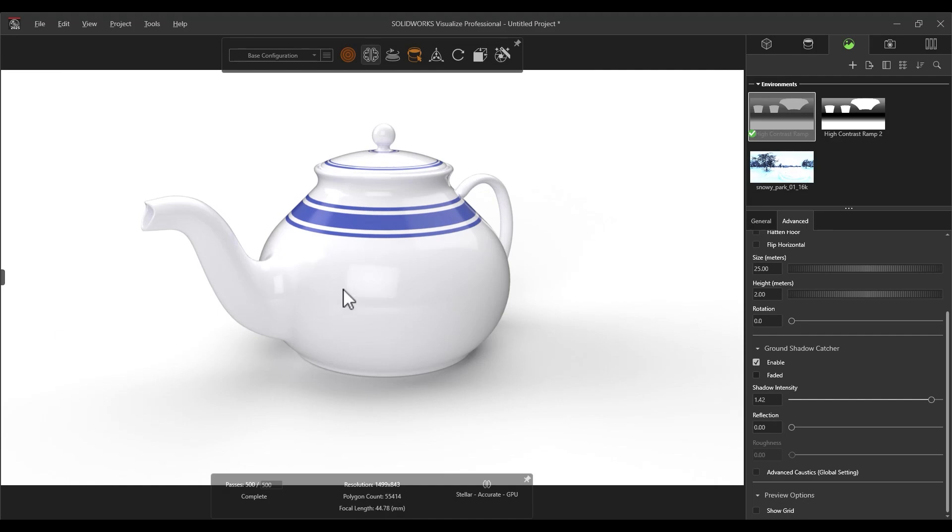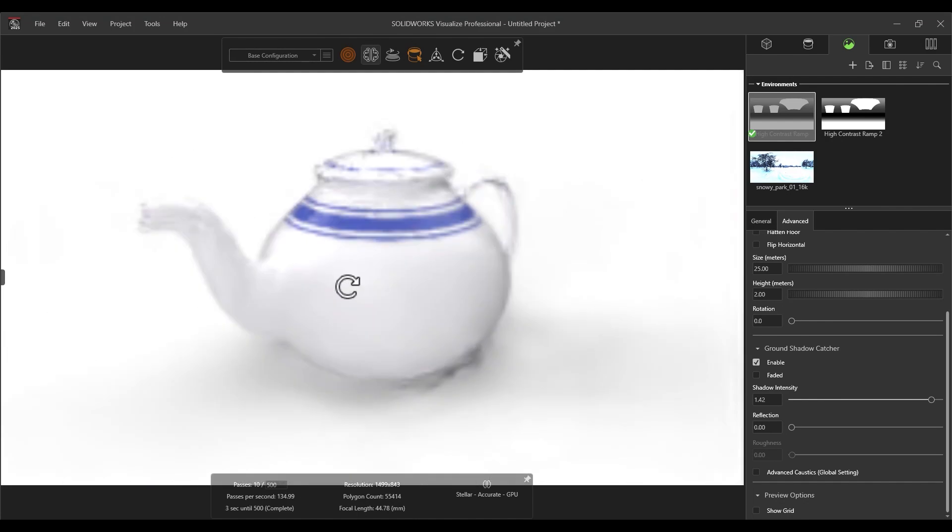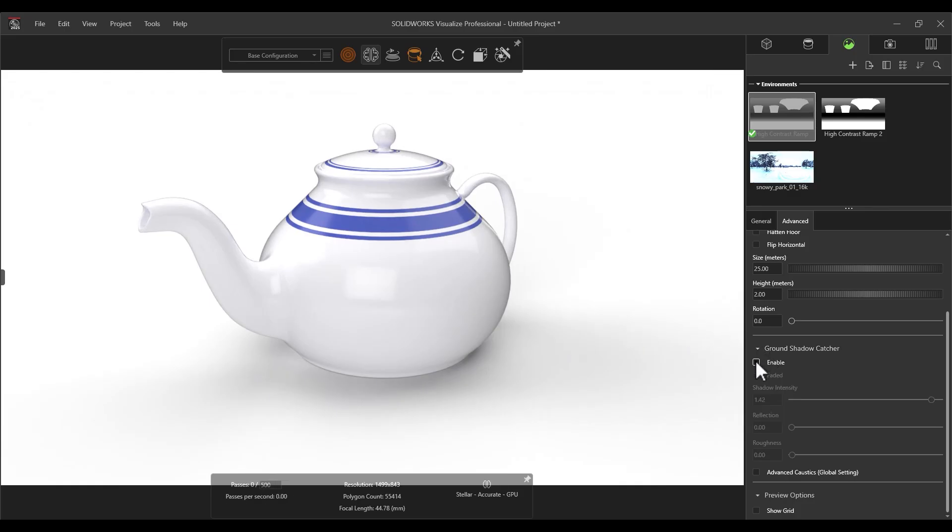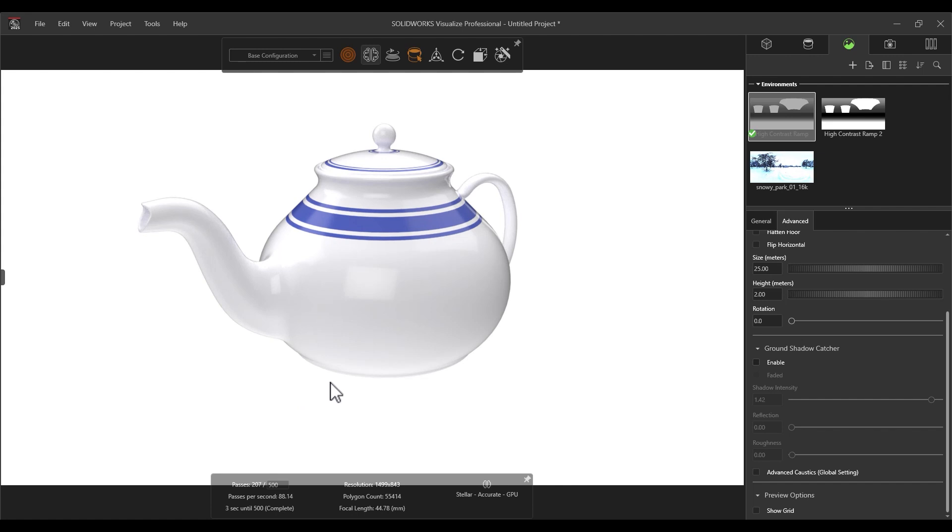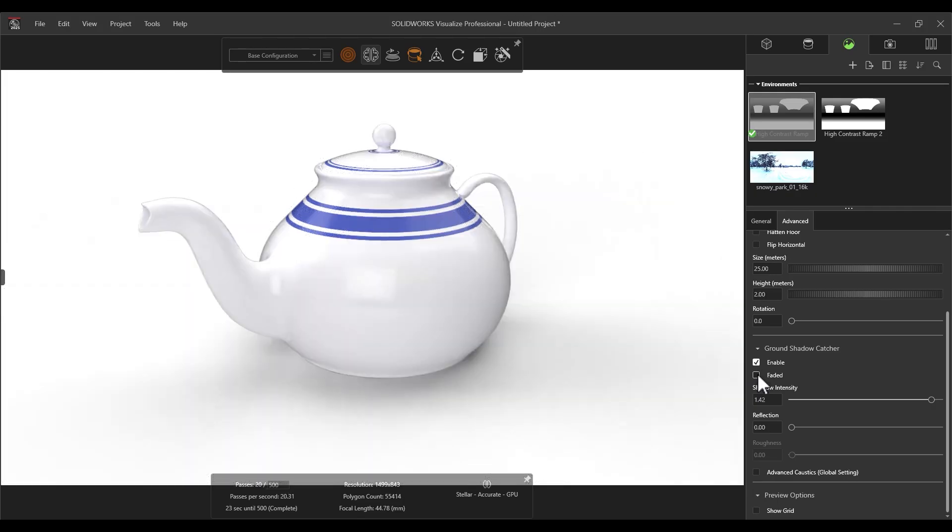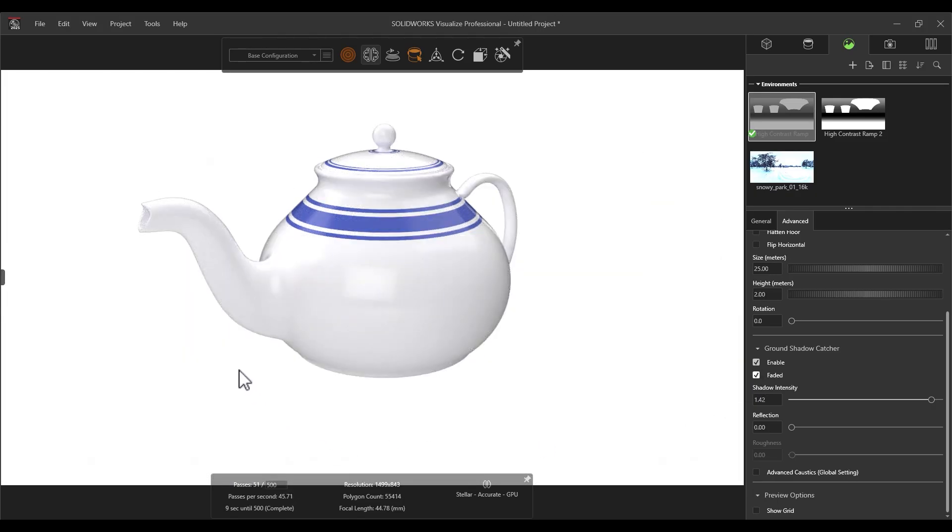In the case that you want that plain background, it was easy enough to change in Visualize. Unfortunately, marketing sometimes doesn't want the shadow on the floor. In the past, we could always turn the Ground Catcher off, causing the ground shadow to disappear, but we also lost the shadows at the bottom of our render too. With the new Fade option on the Ground Shadow Catcher, we can remove the shadows on the ground while preserving the shadows on the rendered objects.